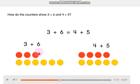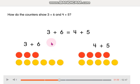1, 2, 3, 4, 5, 6, 7, 8, 9. We have 9 counters here. That means that 3 plus 6 equals 9.